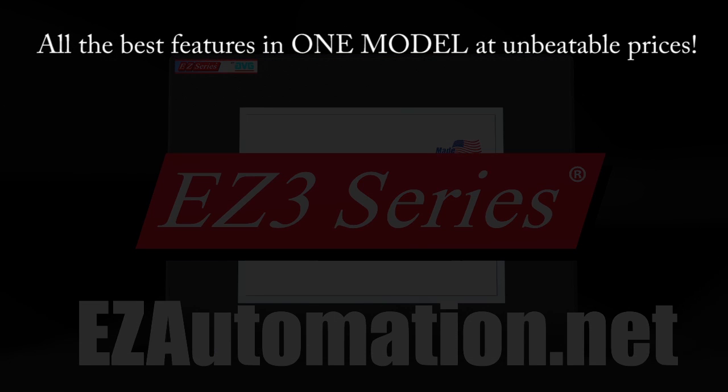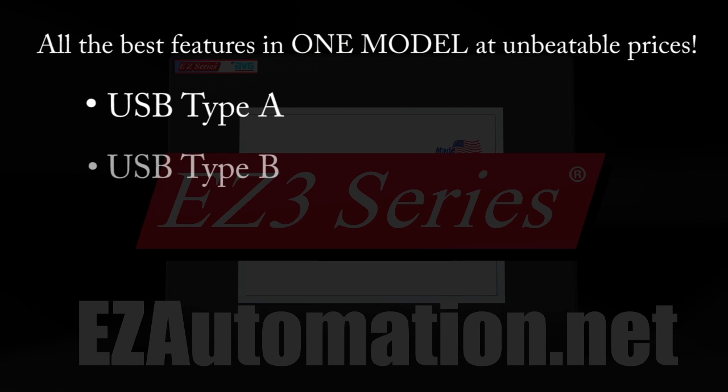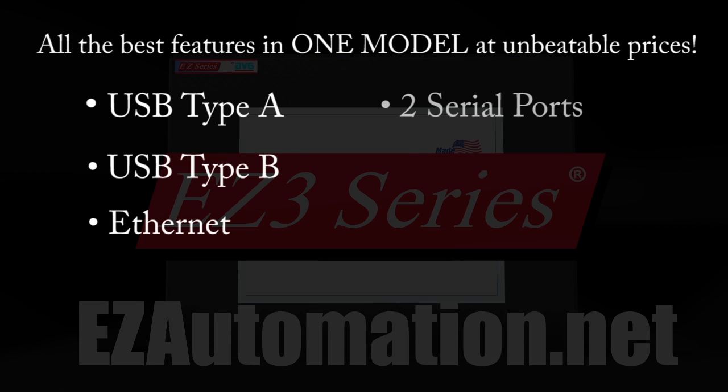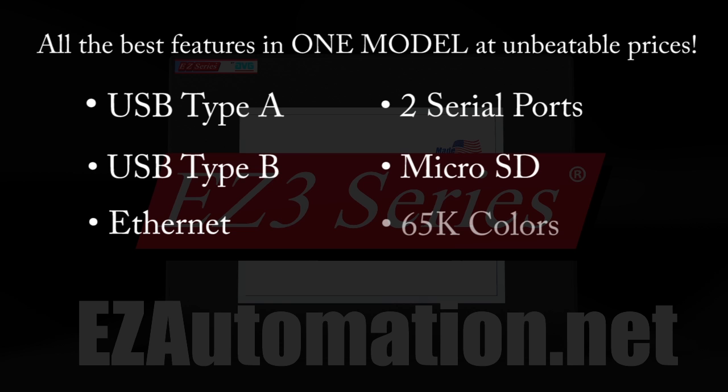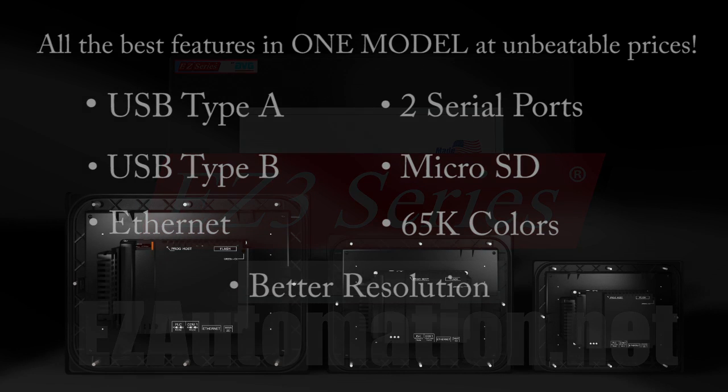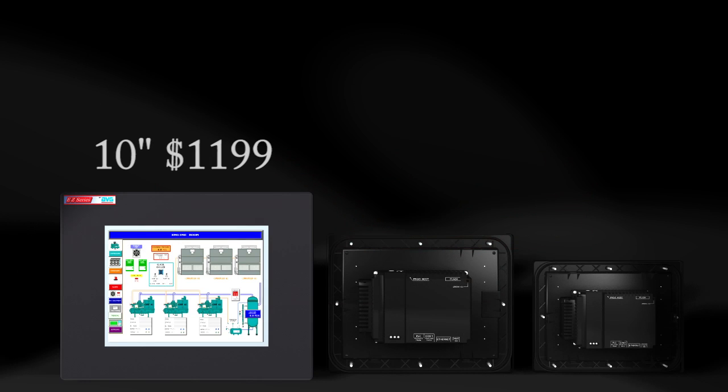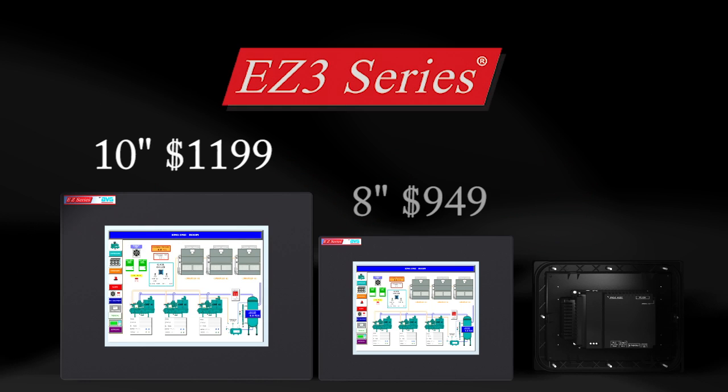All of the best features in one model, at an unbeatable price. Available in 10, 8, and 6 inch models.